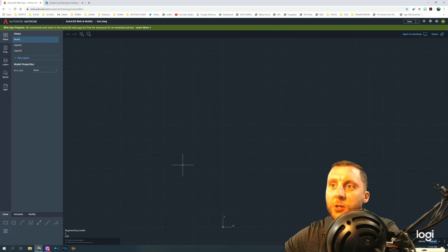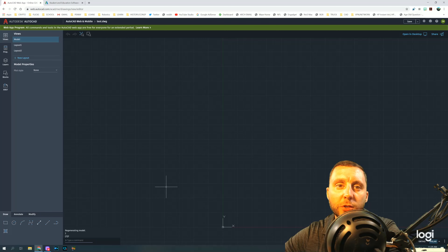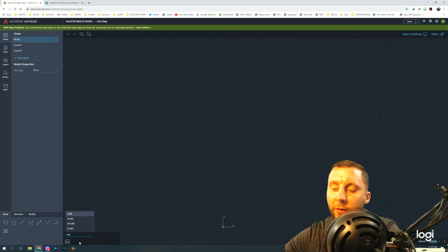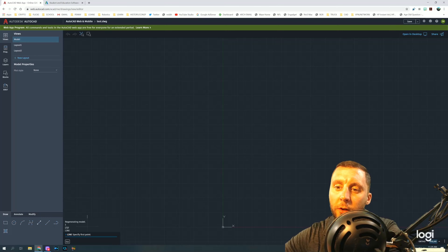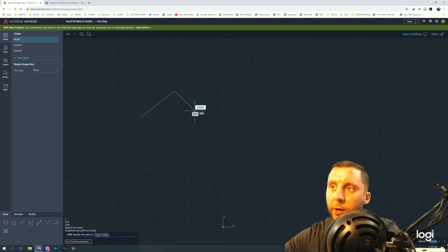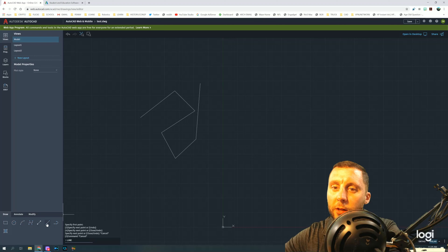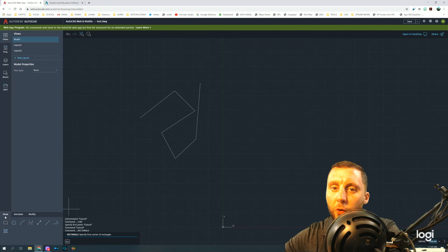This is your drawing space and this is your command line. Keep in mind this is not the full version of the software — it's the web-based version so it doesn't have all the same tools, but it's pretty useful for now. You've got your command line where you can type different commands. For example, if I want the line tool I can type 'line' and hit Enter, or I can go to the Draw menu and click the Line icon — it's up to you.